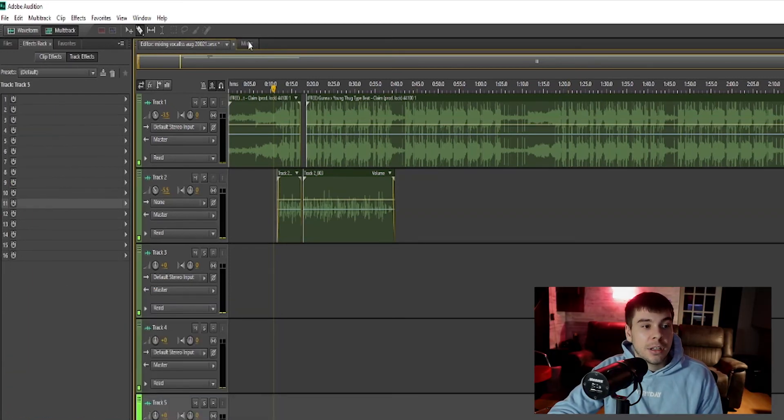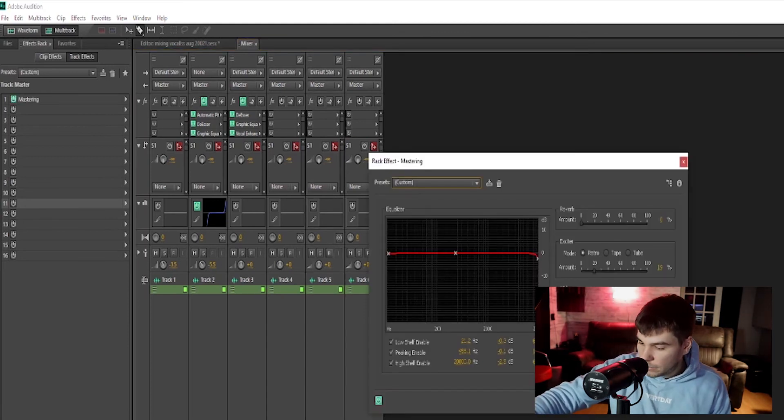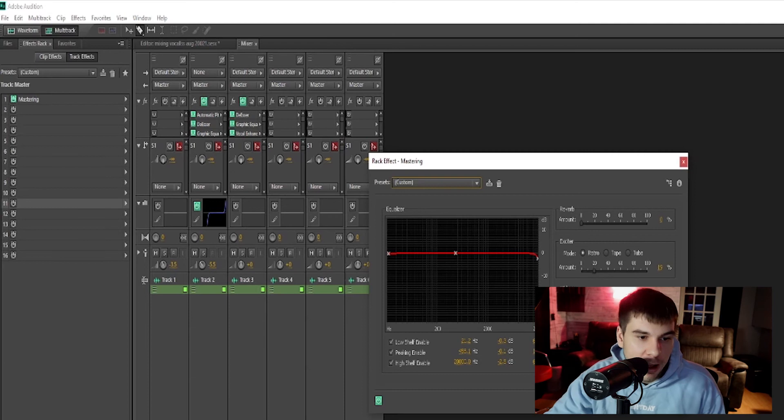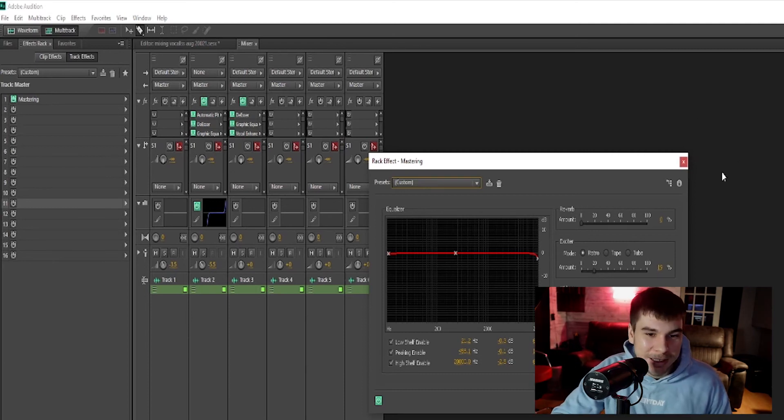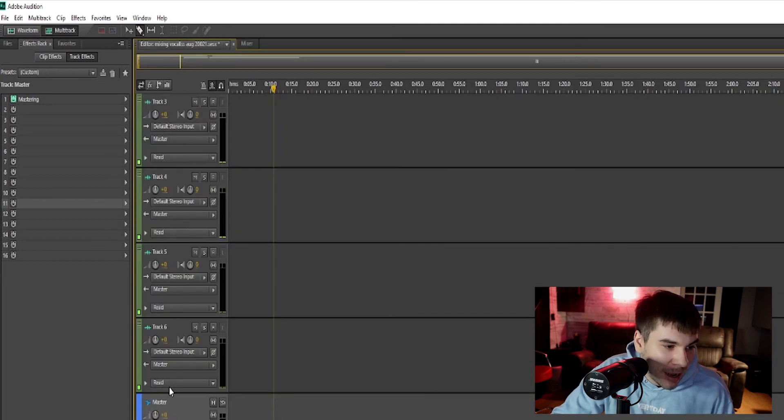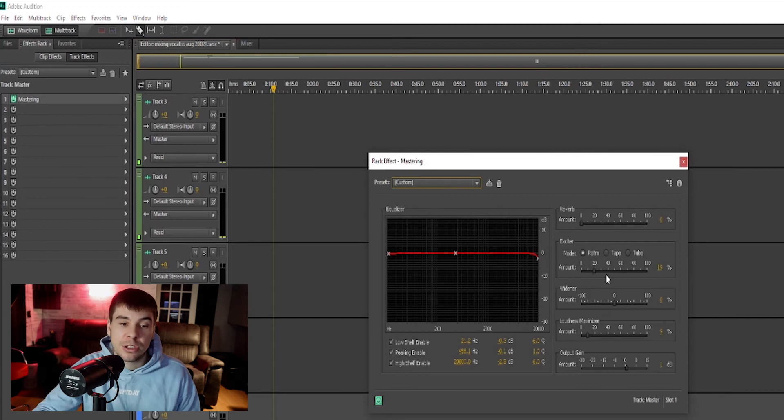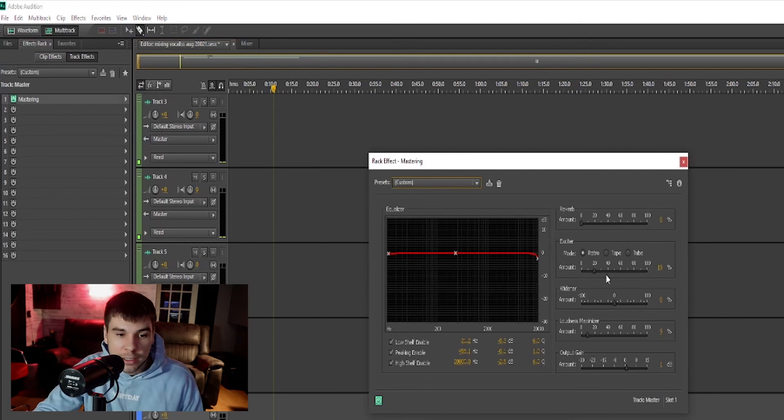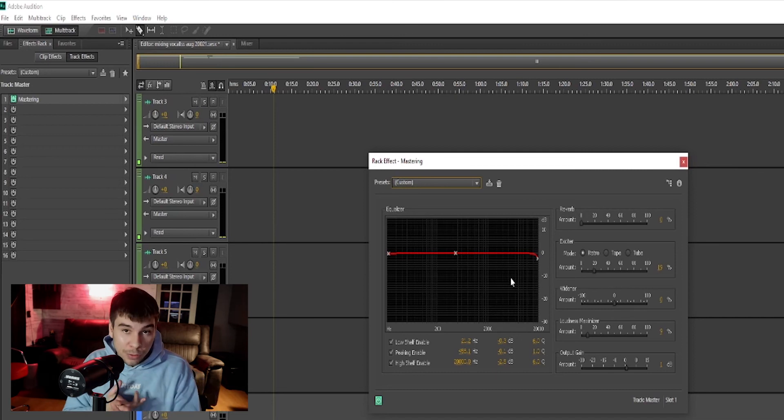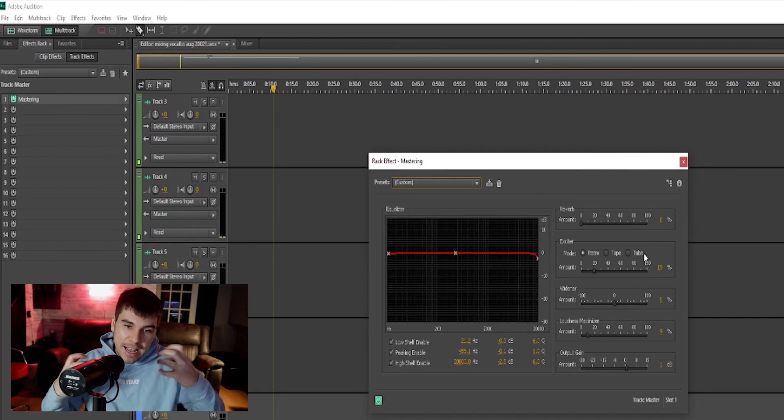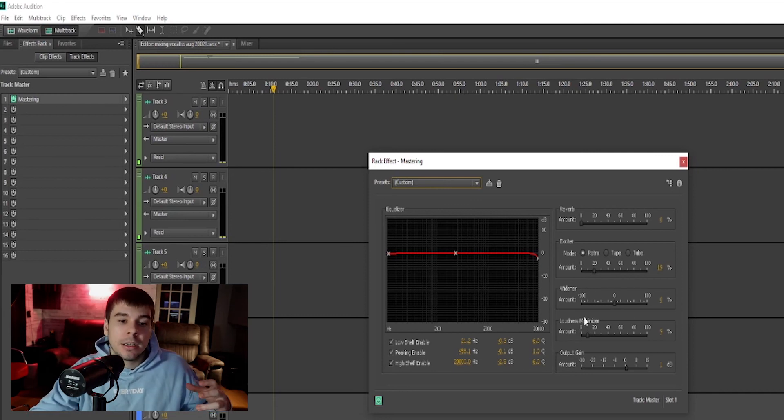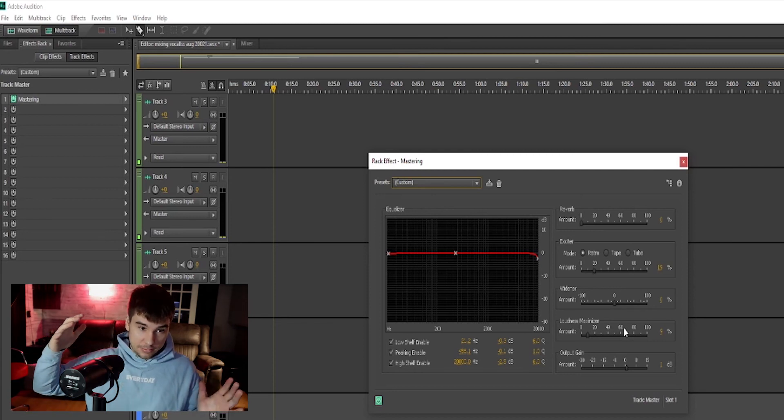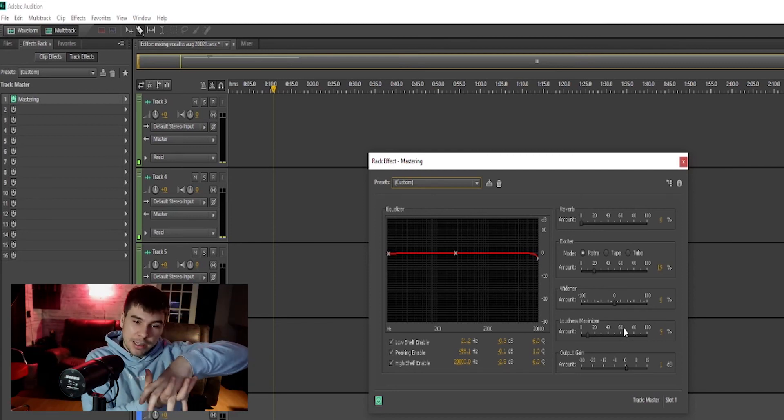And actually we have a mastering effect as well. I forgot about this. If you guys go down to master right here, you will see mastering. Again, we have some saturation, the exciter. This is affecting the whole entire song, by the way, the beat and the vocals. We have an exciter, some saturation to add some crispiness to your song. Then we have a compressor, the loudness maximizer to kind of compress your beat with your vocals and make everything into one.